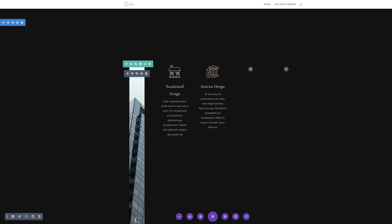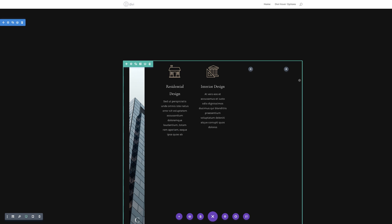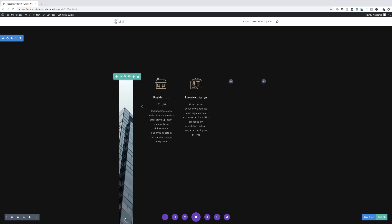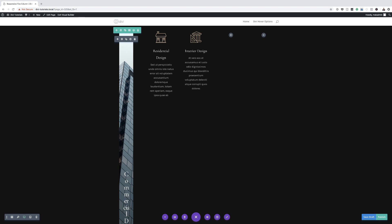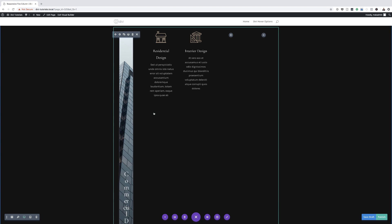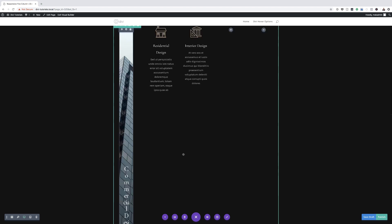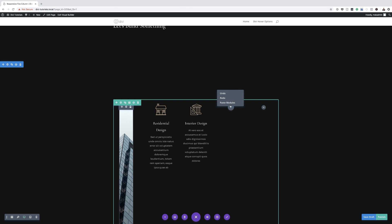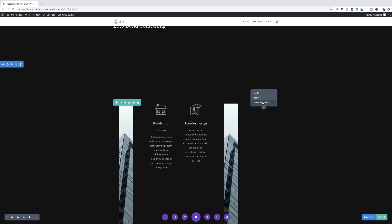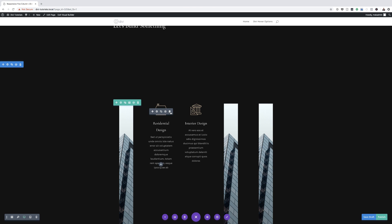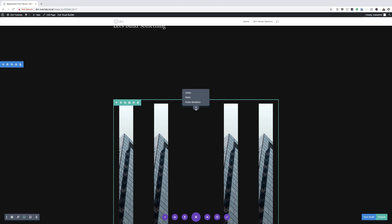Now that we have one of the blurbs designed, the next stage is to copy this blurb and paste it over to the remaining spaces. I'm going to hold down my command key and select the top part of the blurb, scroll down, and select the second part. Now that these two are selected, I'm going to right click, copy modules, and then paste them to fill these columns.